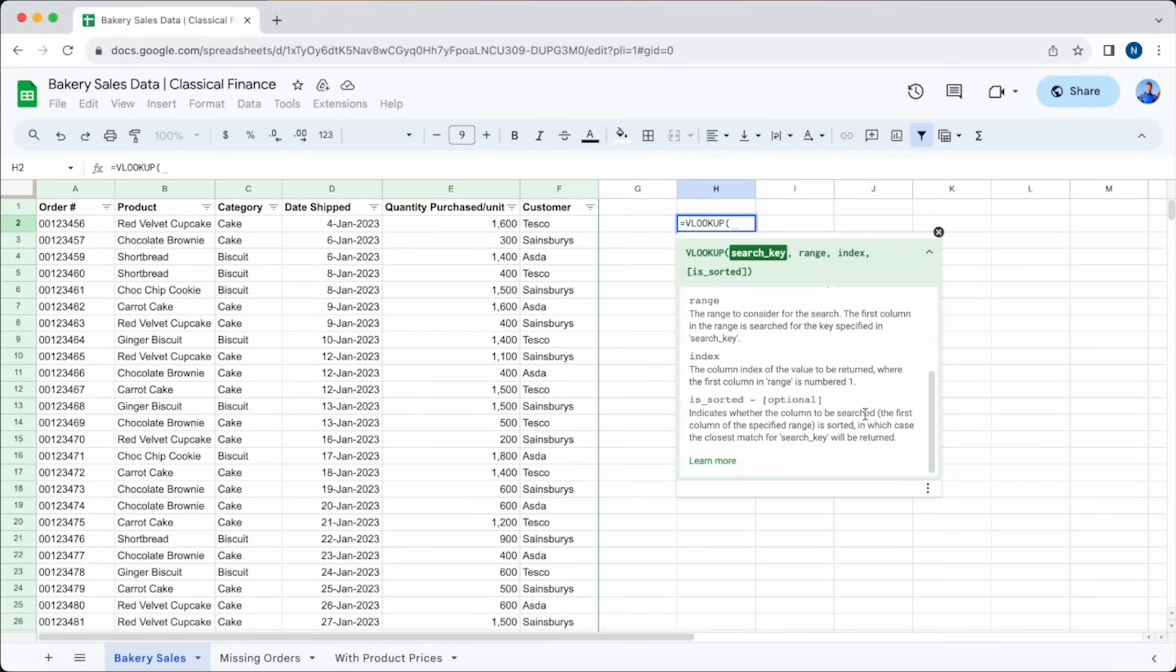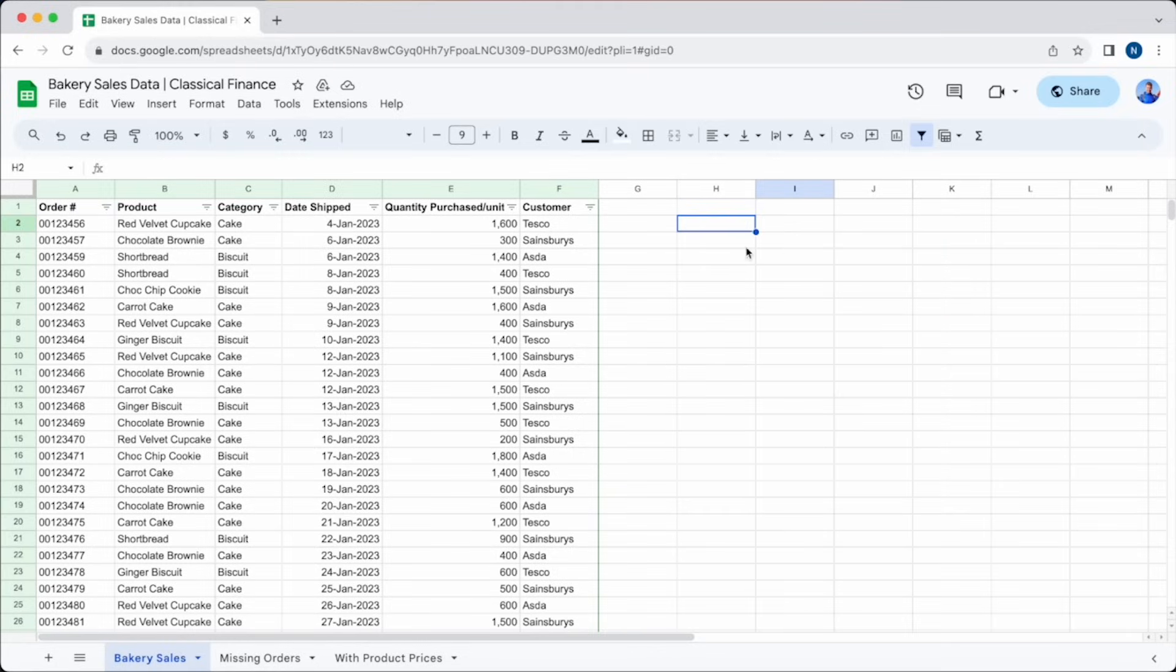If you are struggling a little bit to take that all in, don't worry. It will all start to fall in place now, as we run through a couple of examples using our fictional commercial bakery. You can follow along with exactly what we're doing by using the data in the link below.